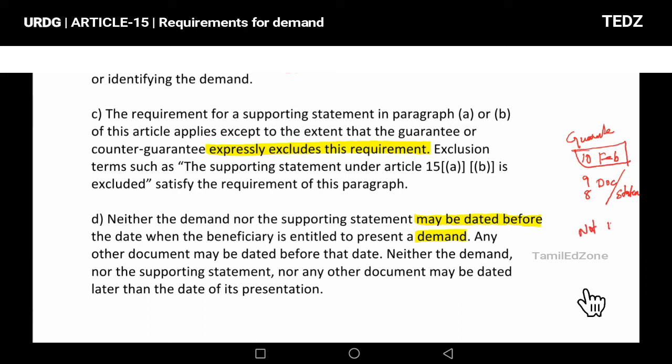Neither the demand nor the supporting statement nor any other document may be dated later than the date of its presentation. So the presentation date is key — if the guarantee expires 10th February, the demand dated 8th February and supporting statement dated 7th February are acceptable, but no document can be dated after the presentation date.